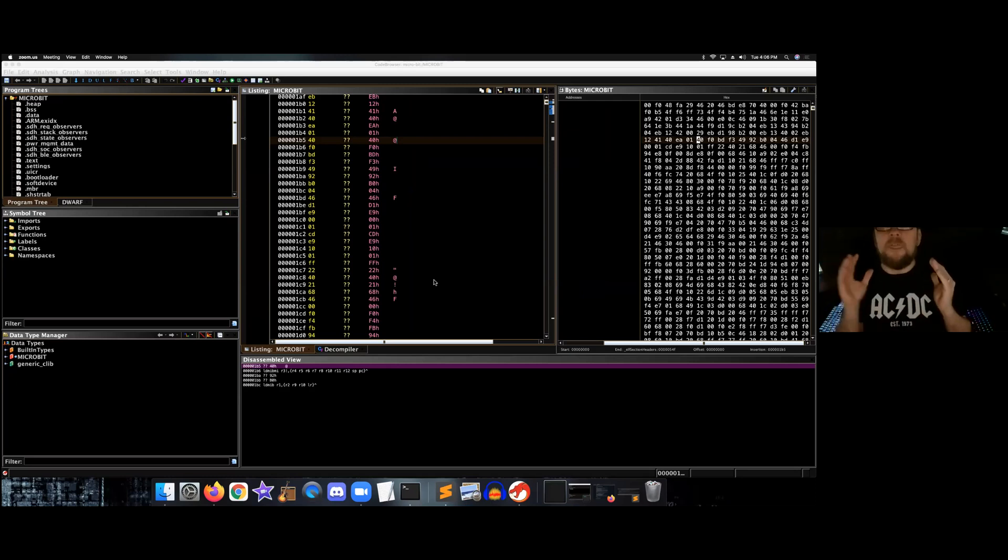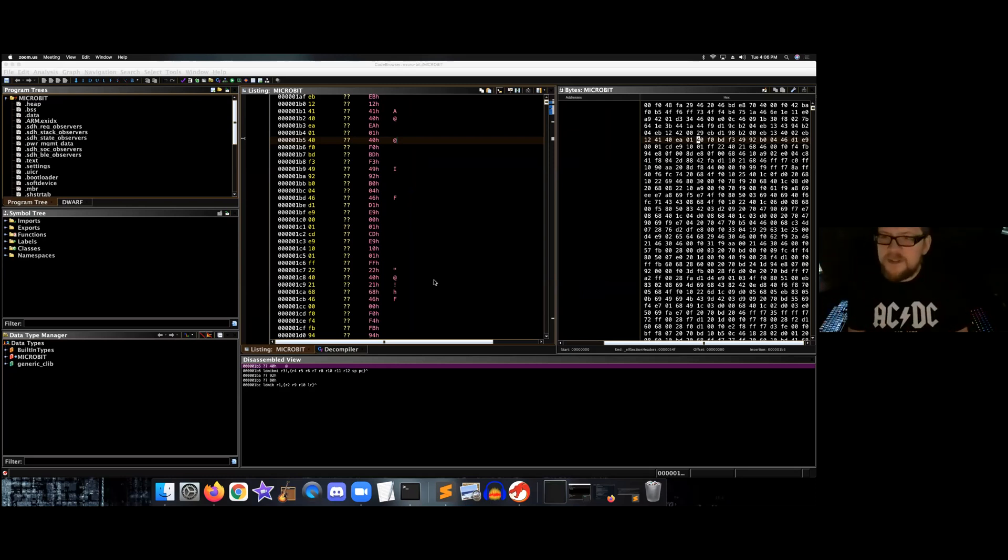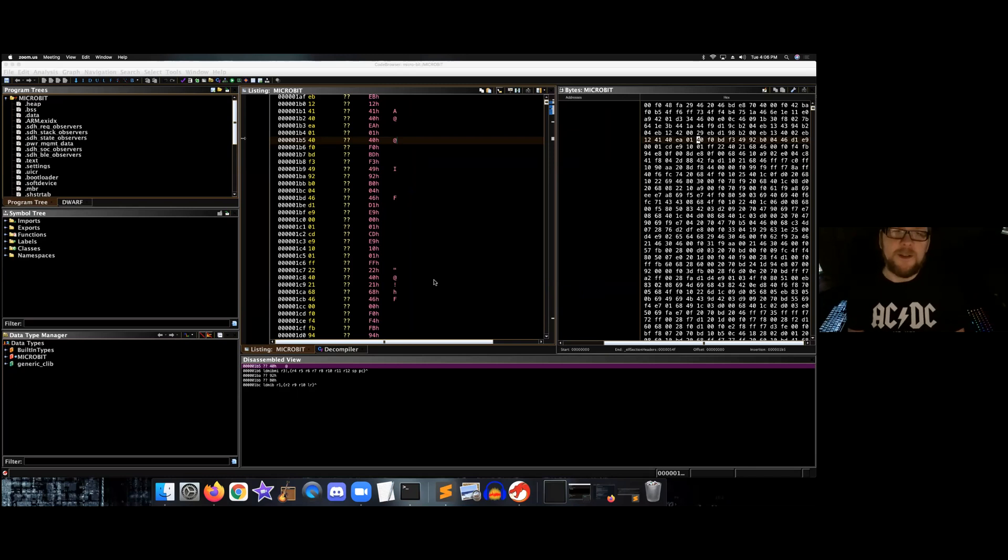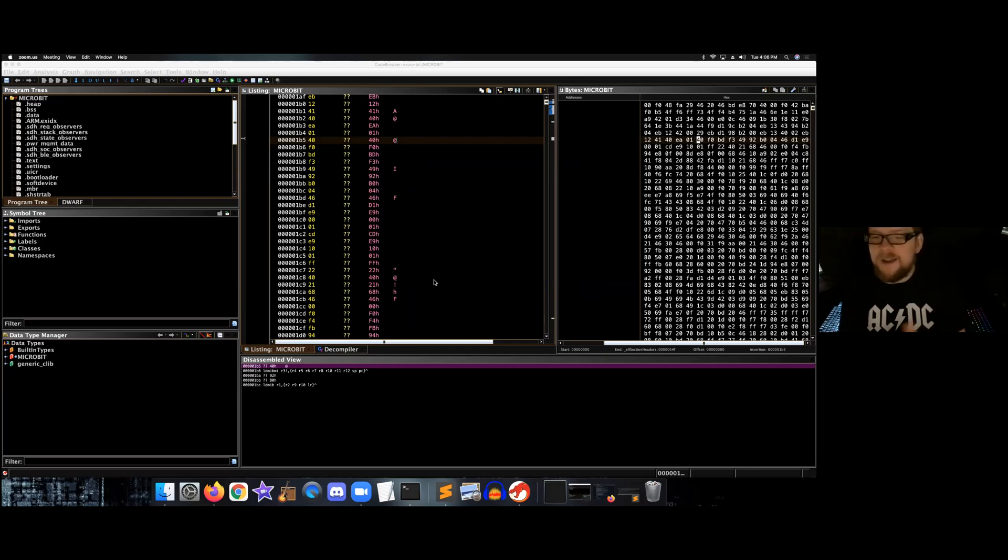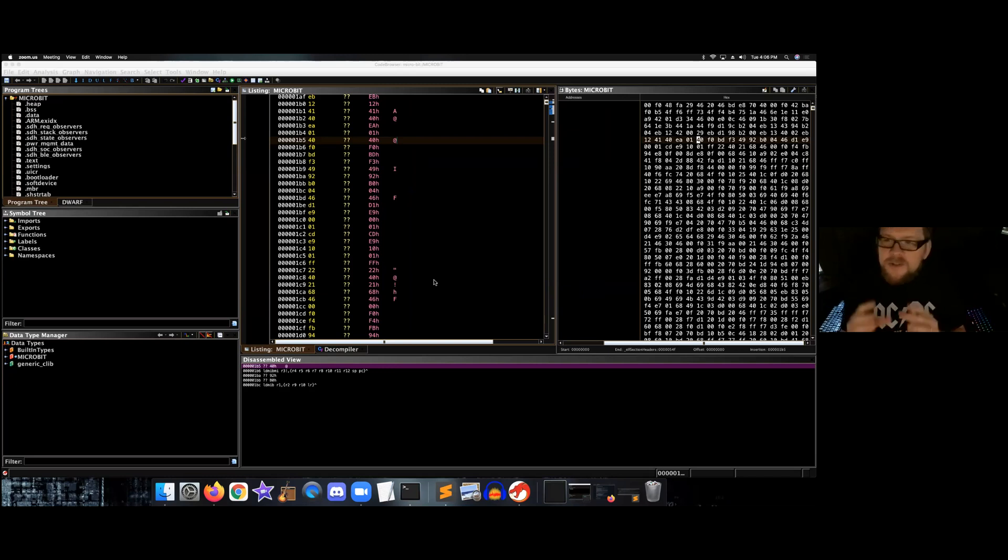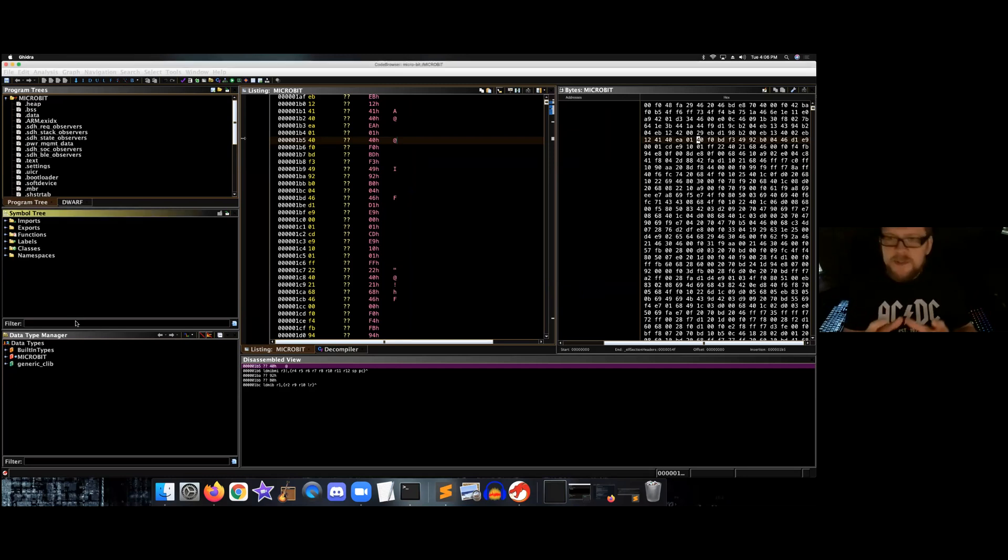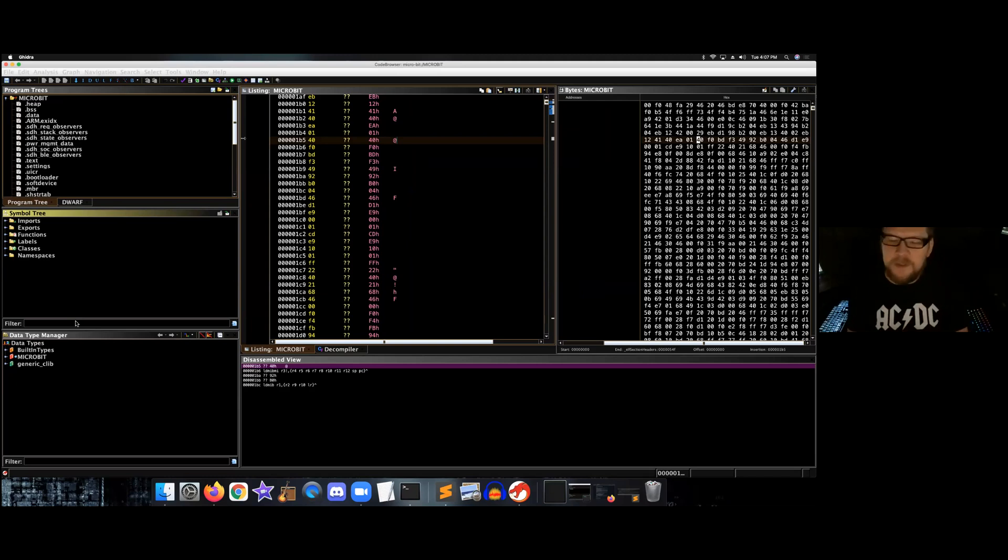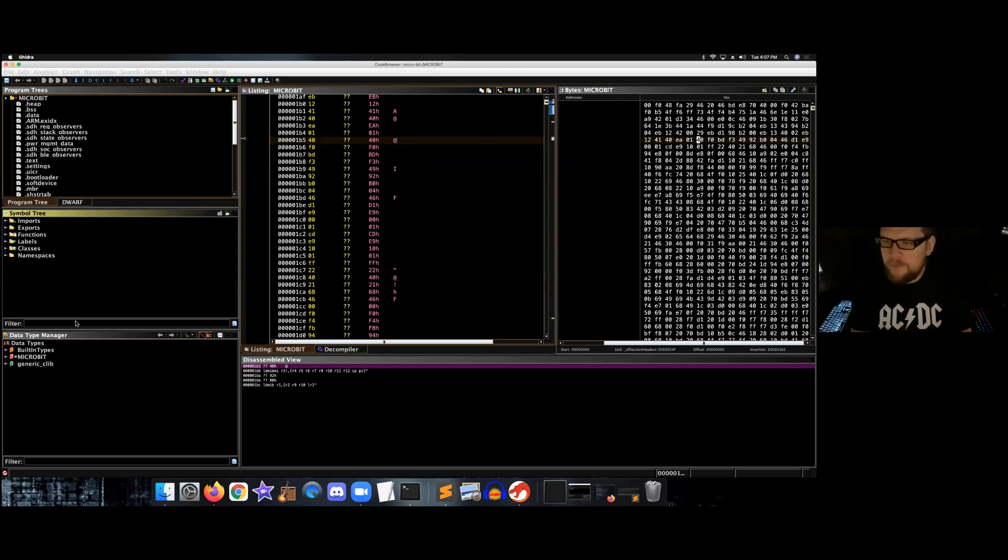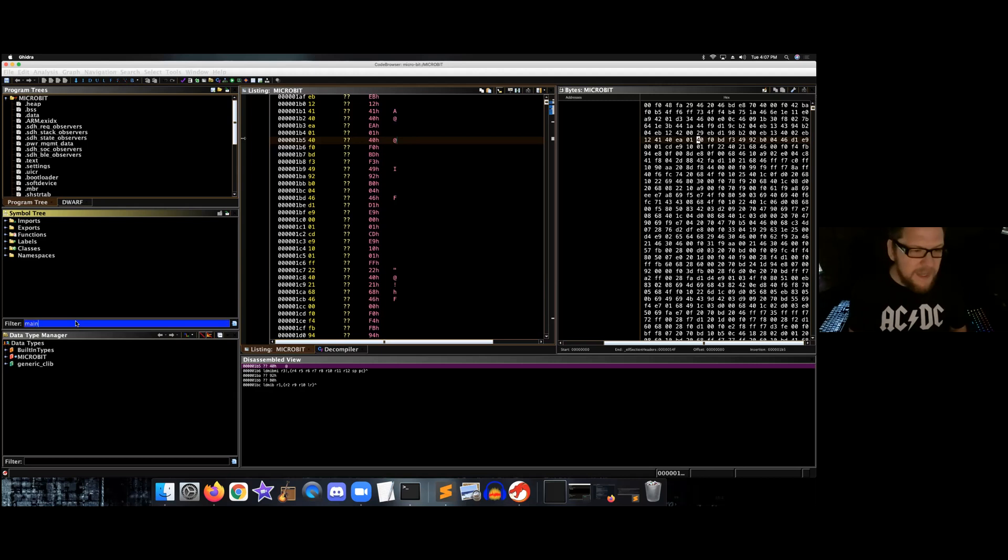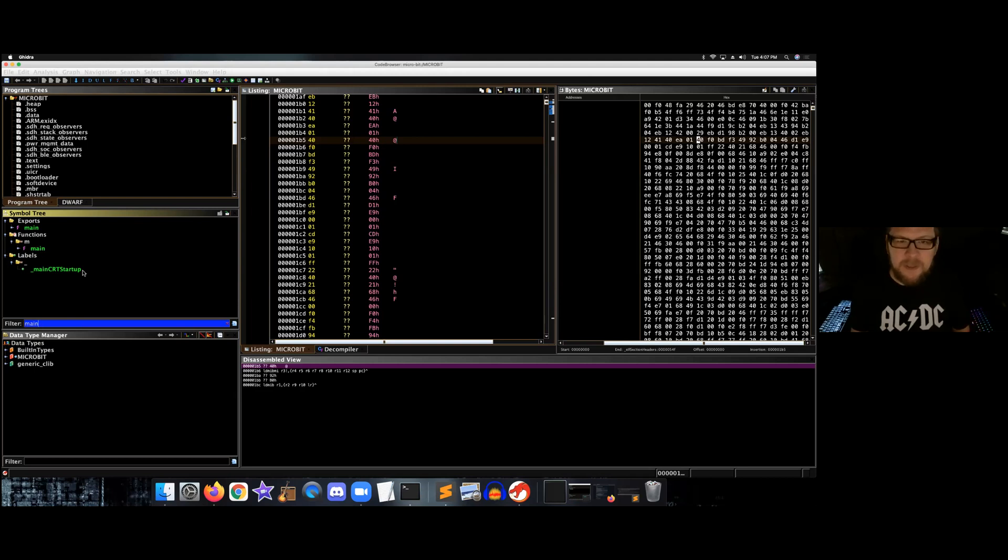So this is Ghidra, a reverse engineering tool. Looks a little scary. I've loaded up our binary, our little Hello World binary, and we're going to start from scratch and take a look what's really going on under the hood. The first thing you want to do when you see a binary like this as a reverse engineer is search for the entry point. And what we do in this case is we type main, and here we can see main. So let's double click this.